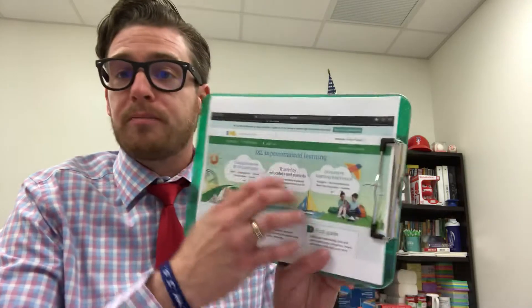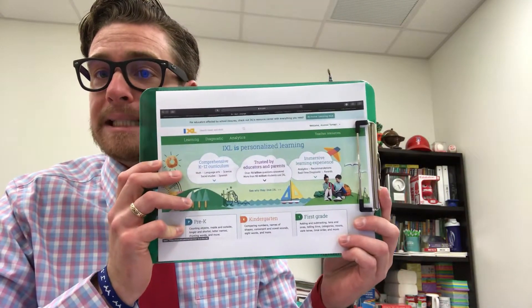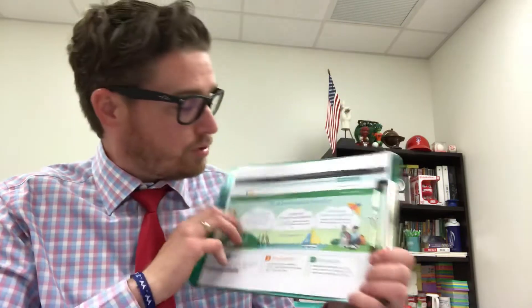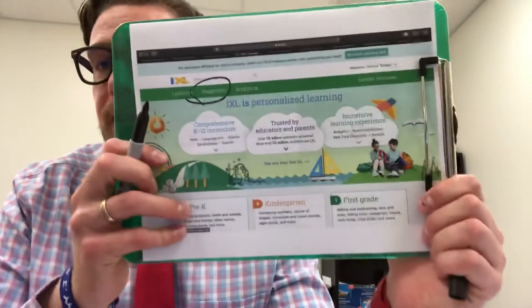On a different note, IXL.com — you guys should be able to log in. It should look like this. You'd log in with your login information that I sent you. If I have not sent it, please call me — it would be no big deal. Once you're in, you want to click on Diagnostic.